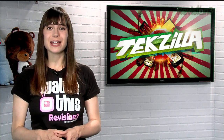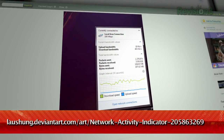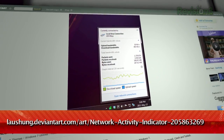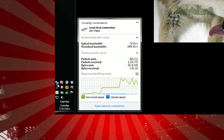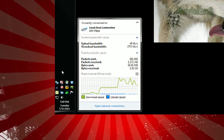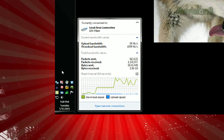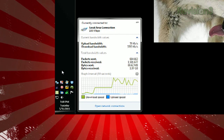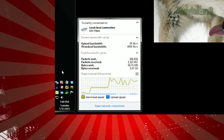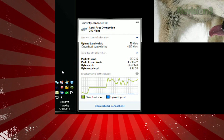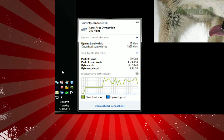Now you can get that functionality back with Network Activity Indicator, available at the URL below. In addition to giving you a functional icon, it will also display some basic info when you click that button. You'll see your current upload and download speeds, packets and bytes sent and received.